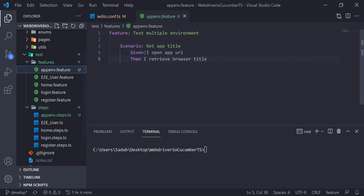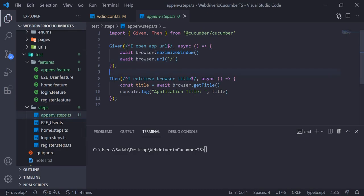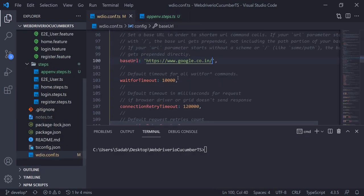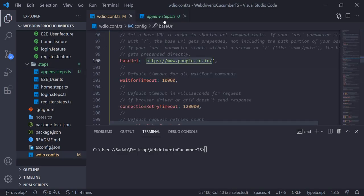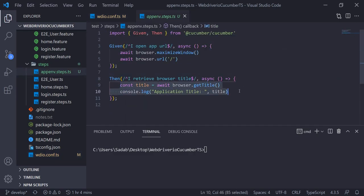If I show you in the configuration file and scroll down, there's a base URL section. This is where you maintain your base URL — as of now it's set to docker host by default, but you can give your application URL here. In the step definition, I've just written slash. When you define only slash, automation will try to find any URL defined in the configuration file, and it will append that and open it.